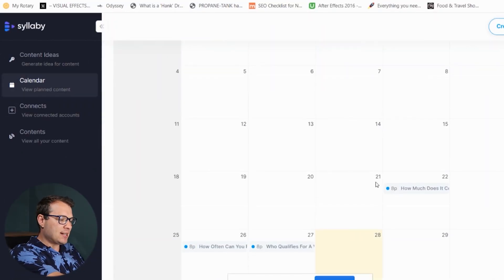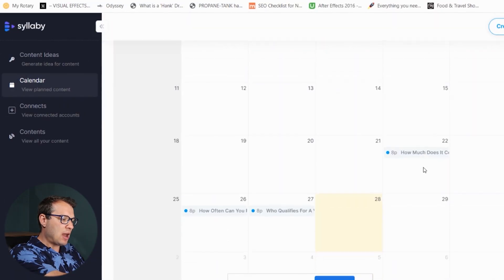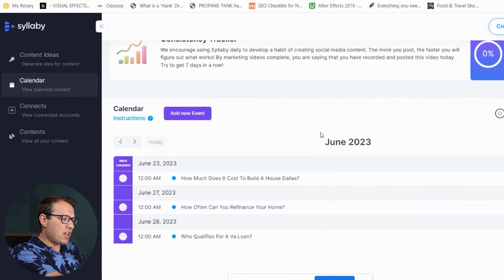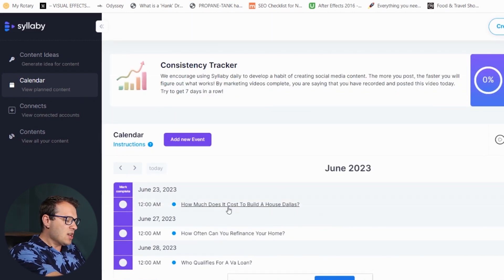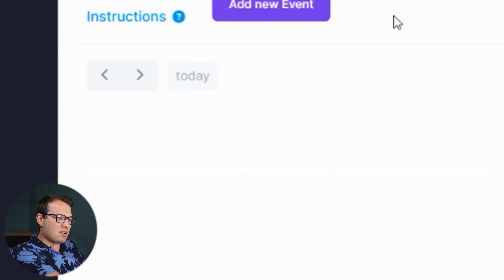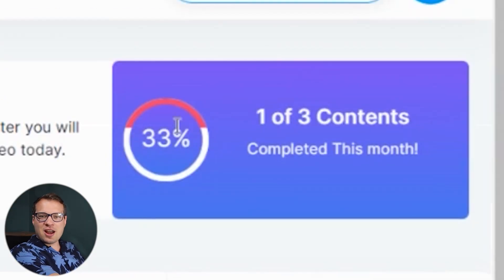Everyone knows consistency is the hardest part of social media, because it's hard to create endless content over and over again. So we really wanted to add this as a core feature within Syllabi itself. We have an organizational content calendar where you'll see all of your scheduled events and topics. What I really love is the list view — we've gamified this a little bit. Once you've actually published a video, you can click Mark as Complete and see your tracker of all the videos posted and completed this month. That is your success metric.